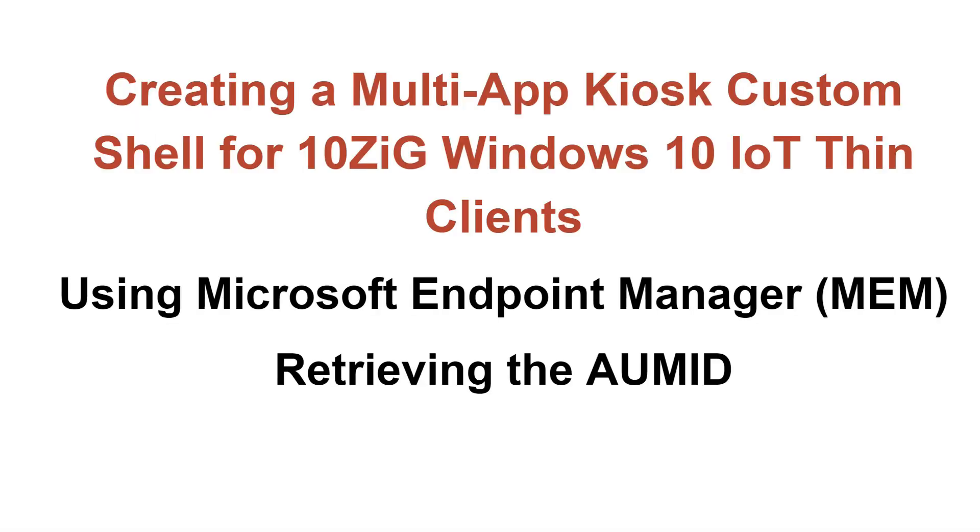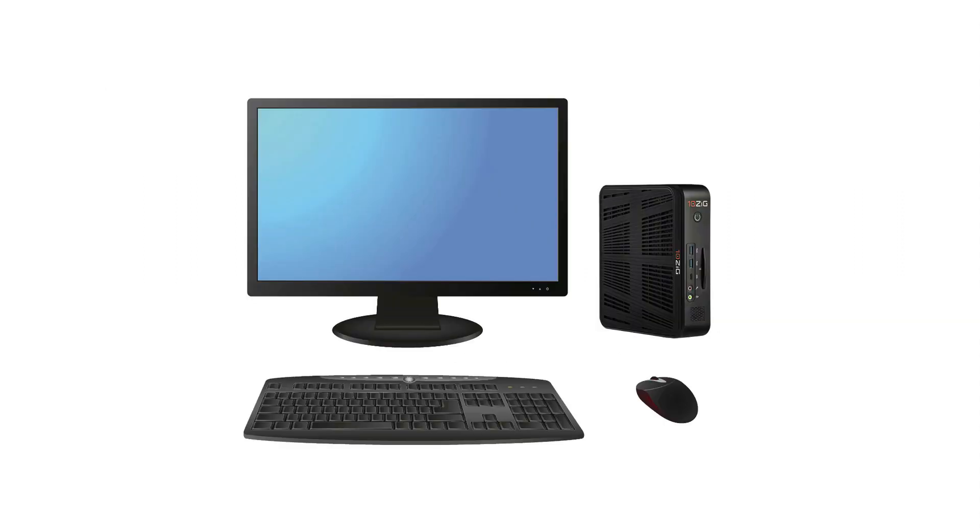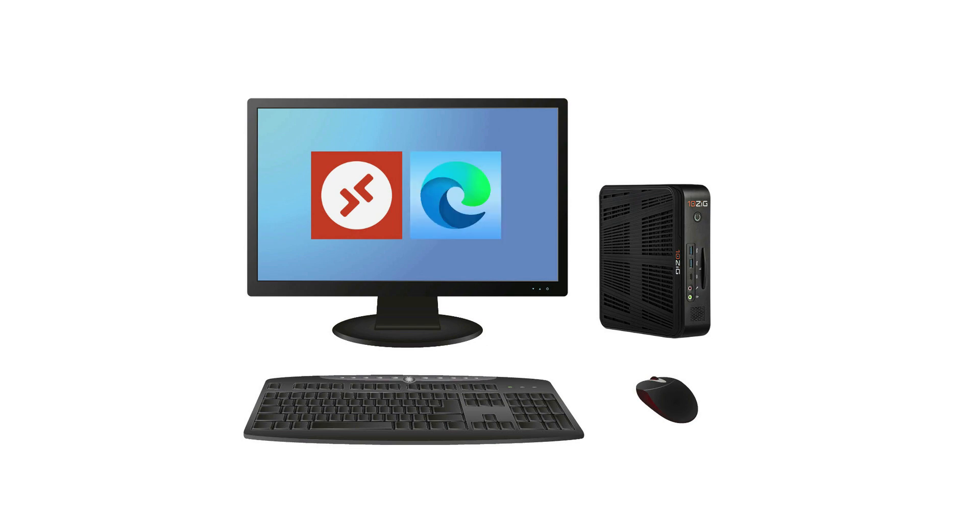We're going to create two applications on our Windows multi-app kiosk thin client desktop by adding the remote desktop client and the Microsoft Edge browser, both as Win32 apps.